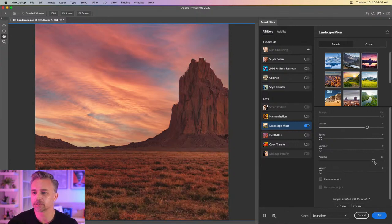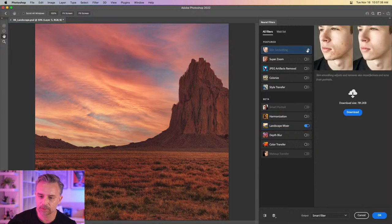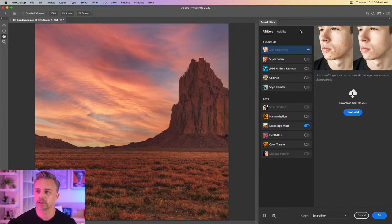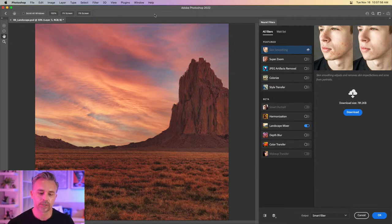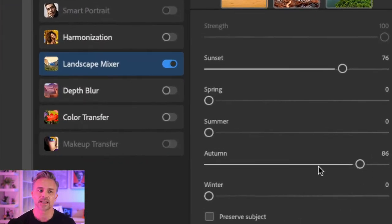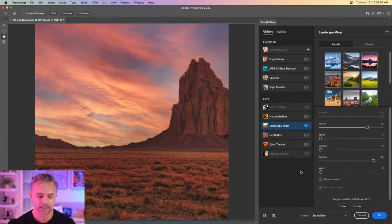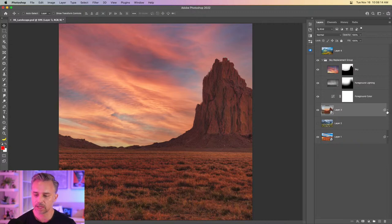We've temporarily disabled the filter because of an error — I got that the other day too. I think sometimes there might be an issue with the database of images that determines what a sunset is. It cleared up right away before. When I increase this to autumn, it adds a nice gold tint and brightens it up a little bit. This already looks much better than before, so I'll click OK.